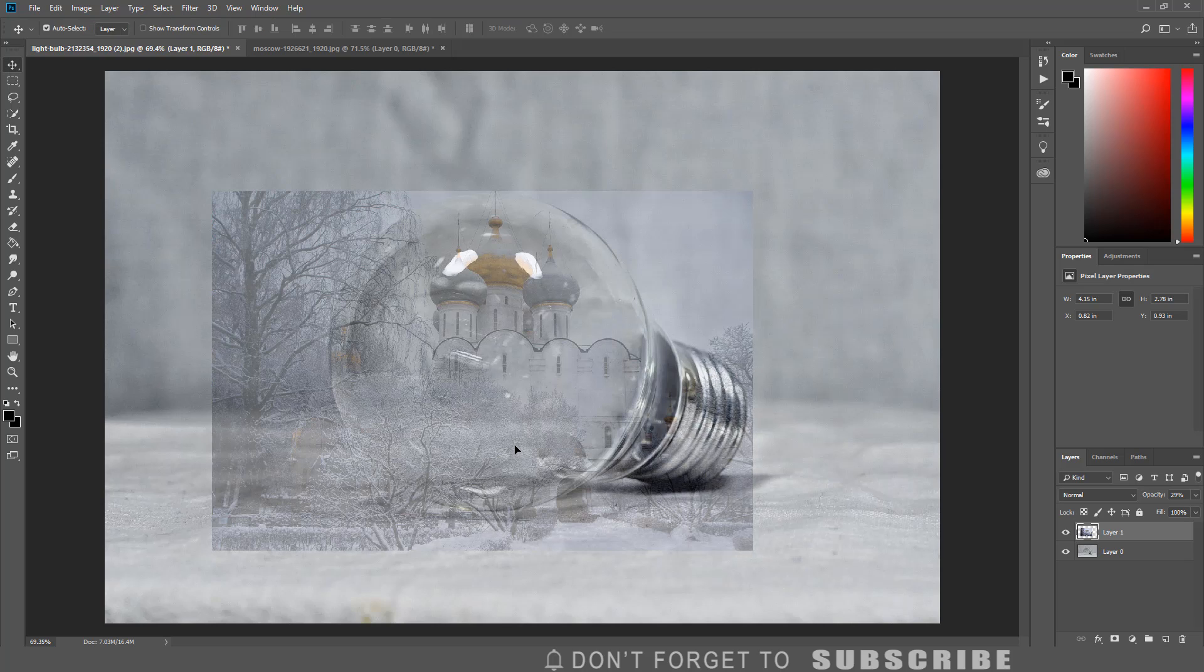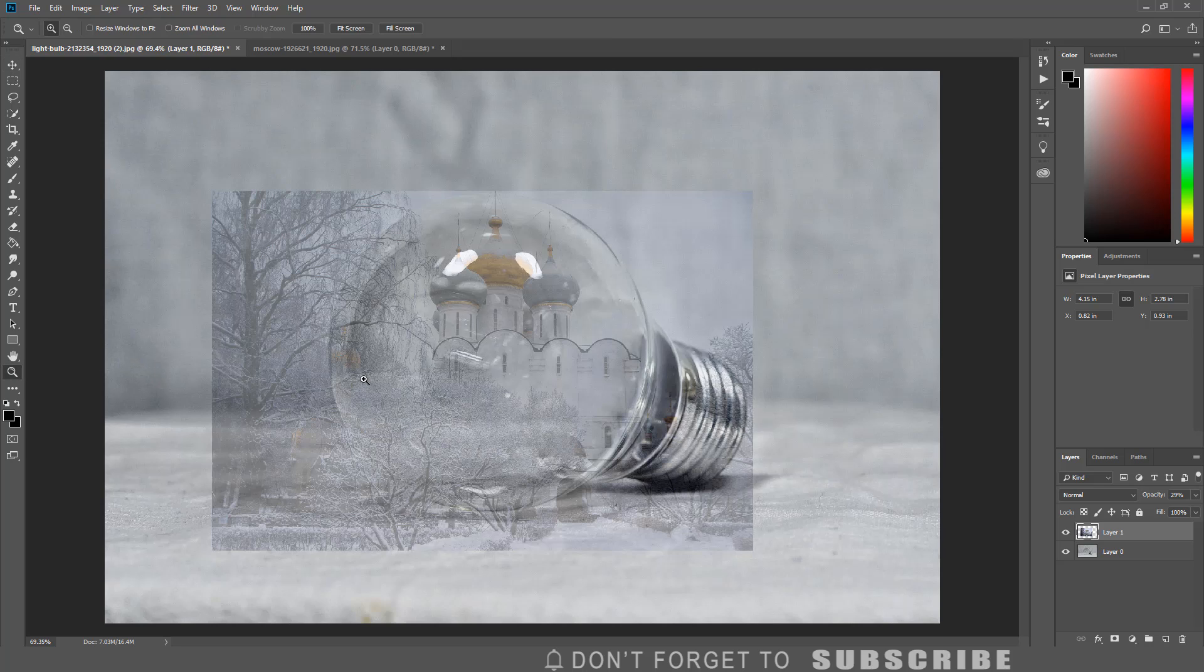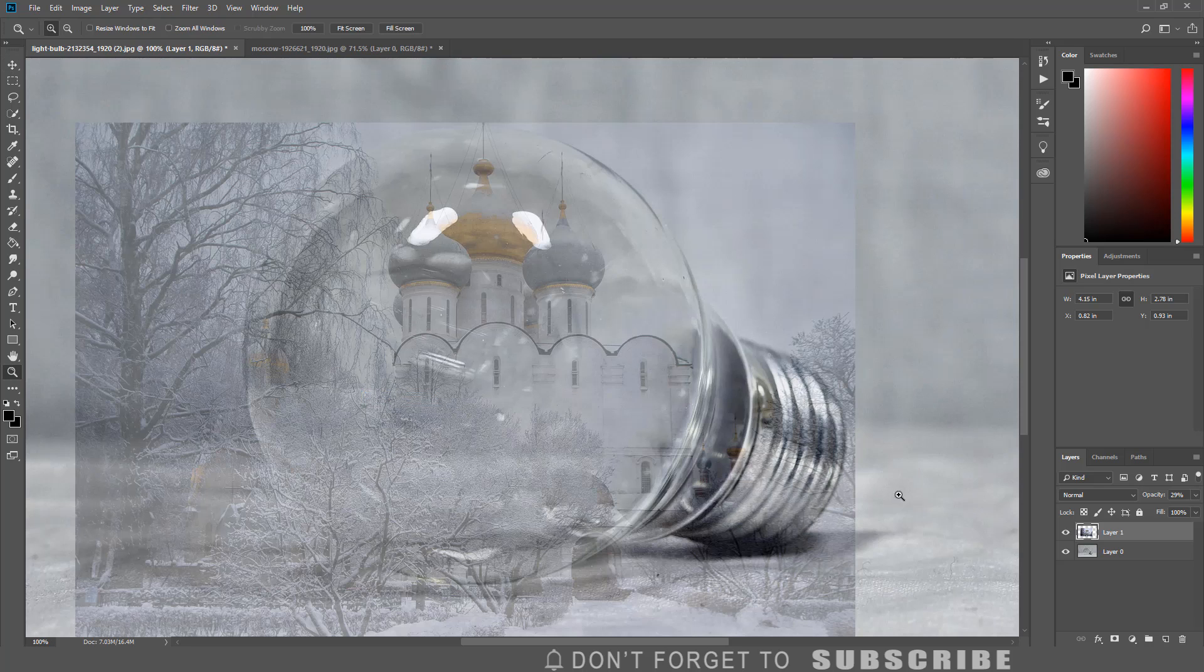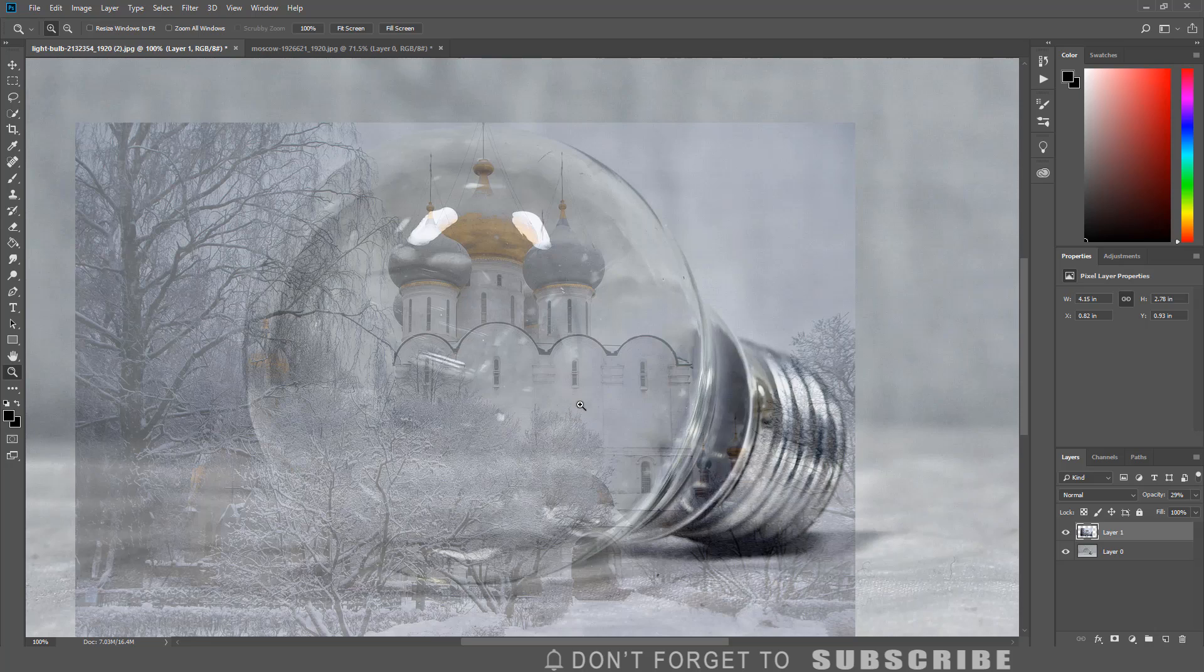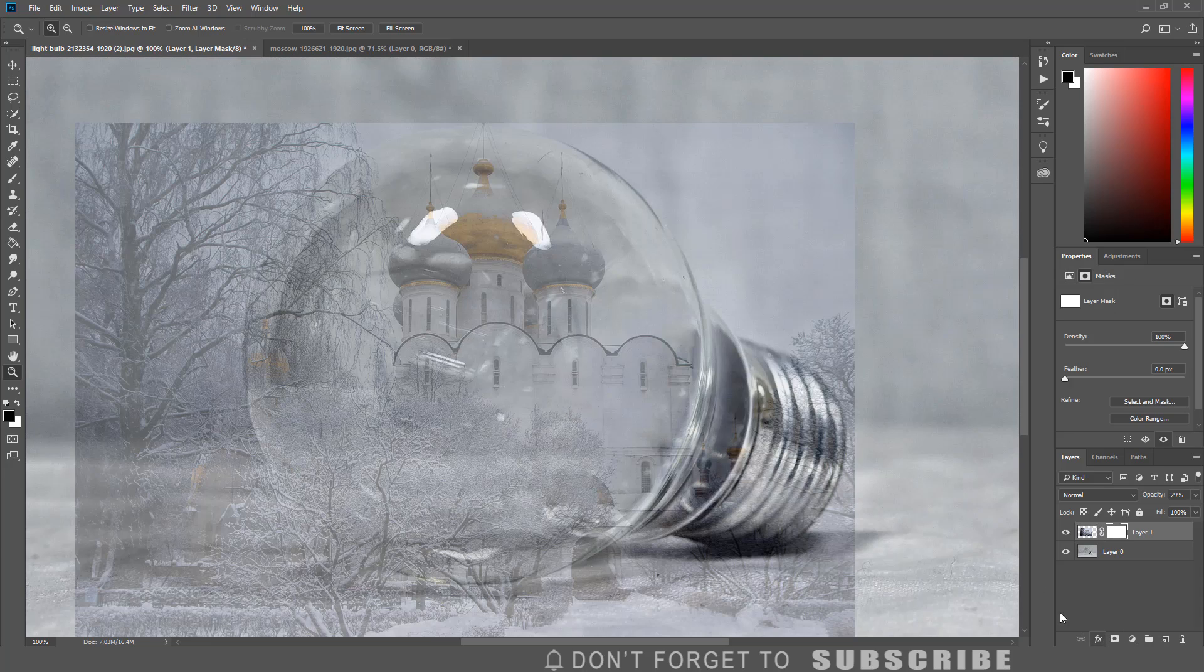Now we are going to remove the areas of the image that are outside of the light bulb. Make sure the image layer is selected, then click the add layer mask icon.